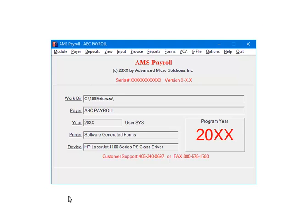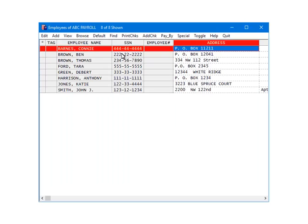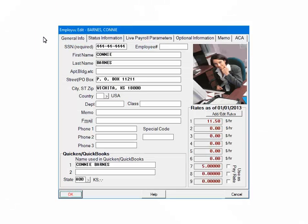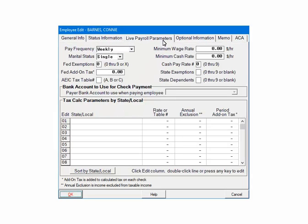On the AMS Payroll menu, select Input. Next, highlight an employee and click Edit. Select the Live Payroll Parameters tab. In the Tax Call Parameters section, on a blank line either click the number at the beginning of the line, or double-click on the blank line itself.